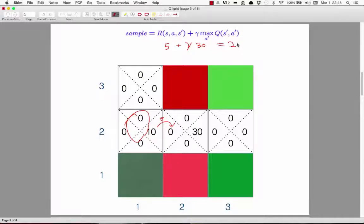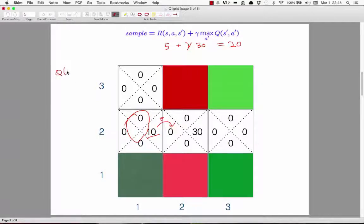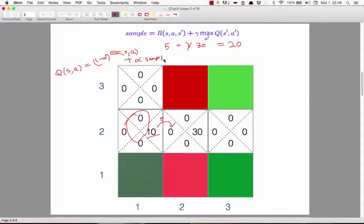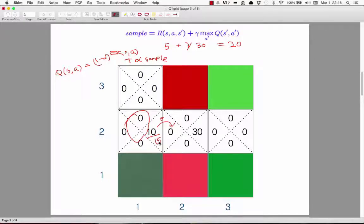The best we can do from the next state is a Q value of 30, so the sample value is 5 + 0.5×30 = 20. The Q-learning update is: Q(S,A) ← (1−α)·Q(S,A) + α·sample. If the current Q value was 10 and the sample is 20, this becomes (0.5×10) + (0.5×20) = 15. We keep doing this — at each step we have a current estimate, get a sample, and update.